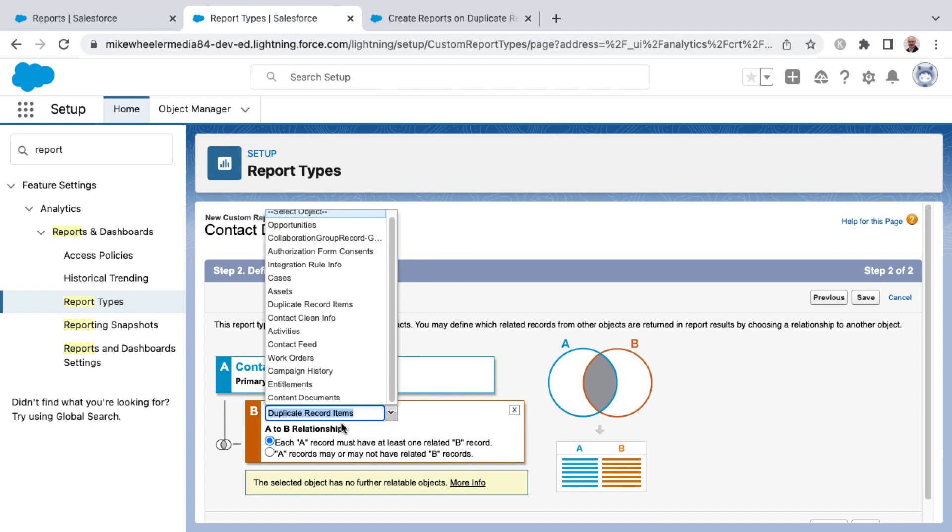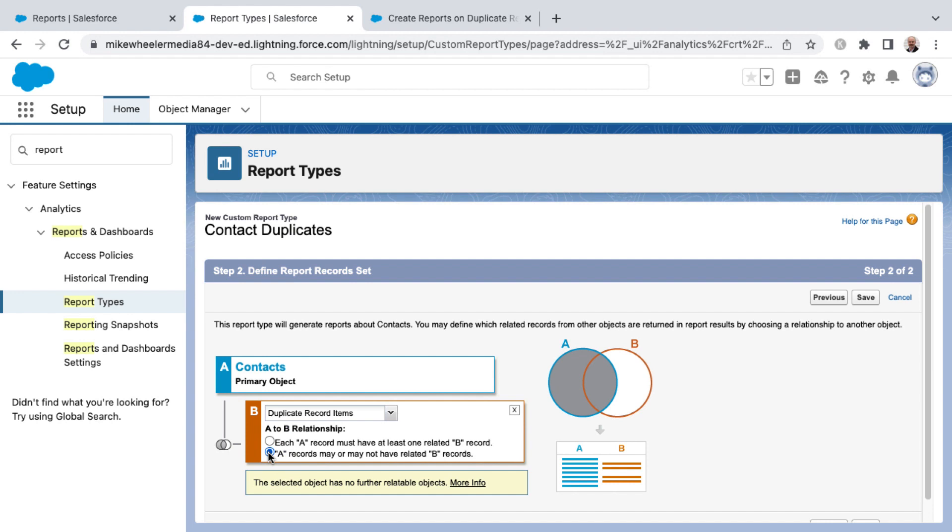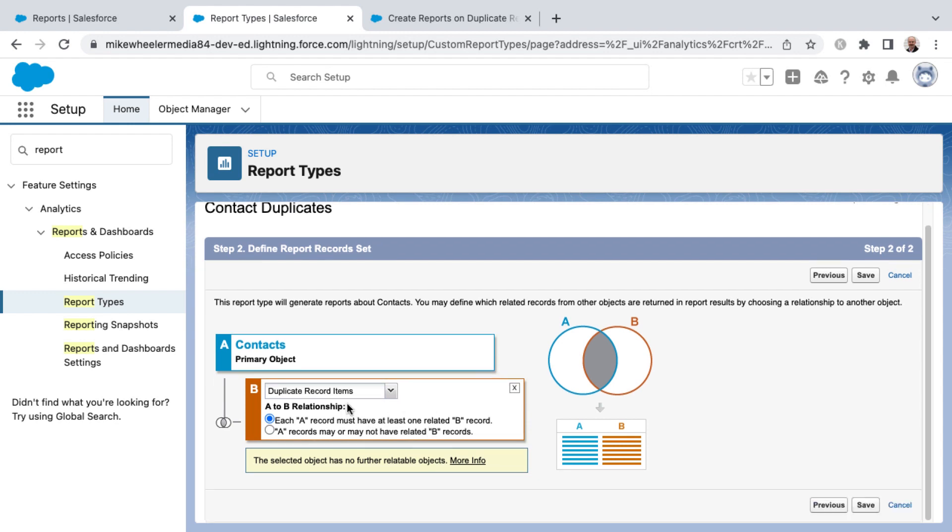I'm going to select duplicate record items. I want this report to report on any contacts where every contact must have at least one related B record, meaning that it's come up as a potential duplicate at least once, rather than having all contacts and then just some of them have a duplicate record item as well. So we're going to make this to where only those that have triggered duplicate rule in there before have a duplicate record item associated with them. Then I'm going to click save.